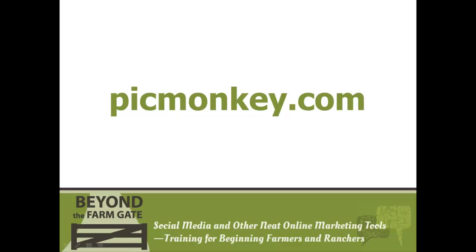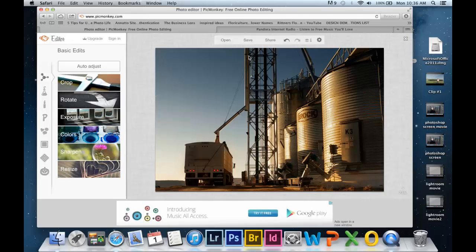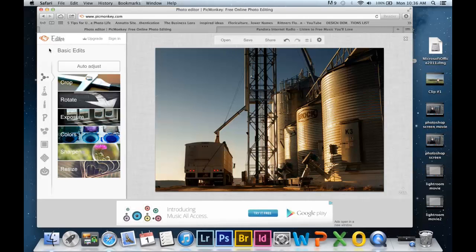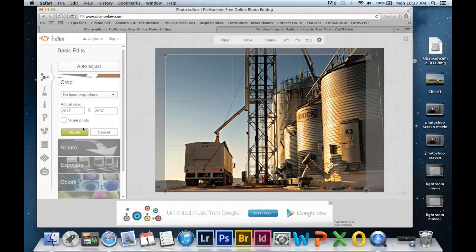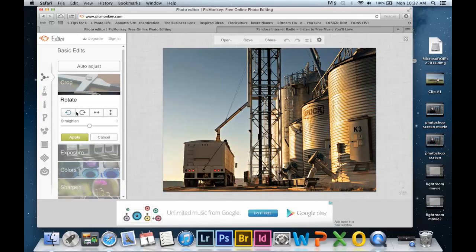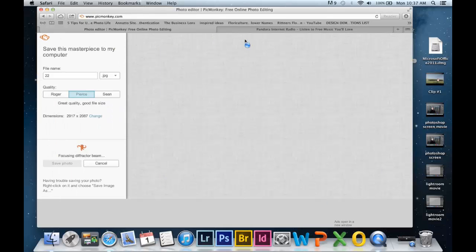If your budget doesn't afford you the luxury of purchasing editing software, there are many online options that offer free services for basic image correction. The free software we will highlight is PicMonkey.com — that's P-I-C-M-O-N-K-E-Y dot com. You simply upload your images to the image editor, and once uploaded you can apply basic adjustments, crop, and rotate. When your adjustments are done, you can save your pictures to your computer and upload them to social media.